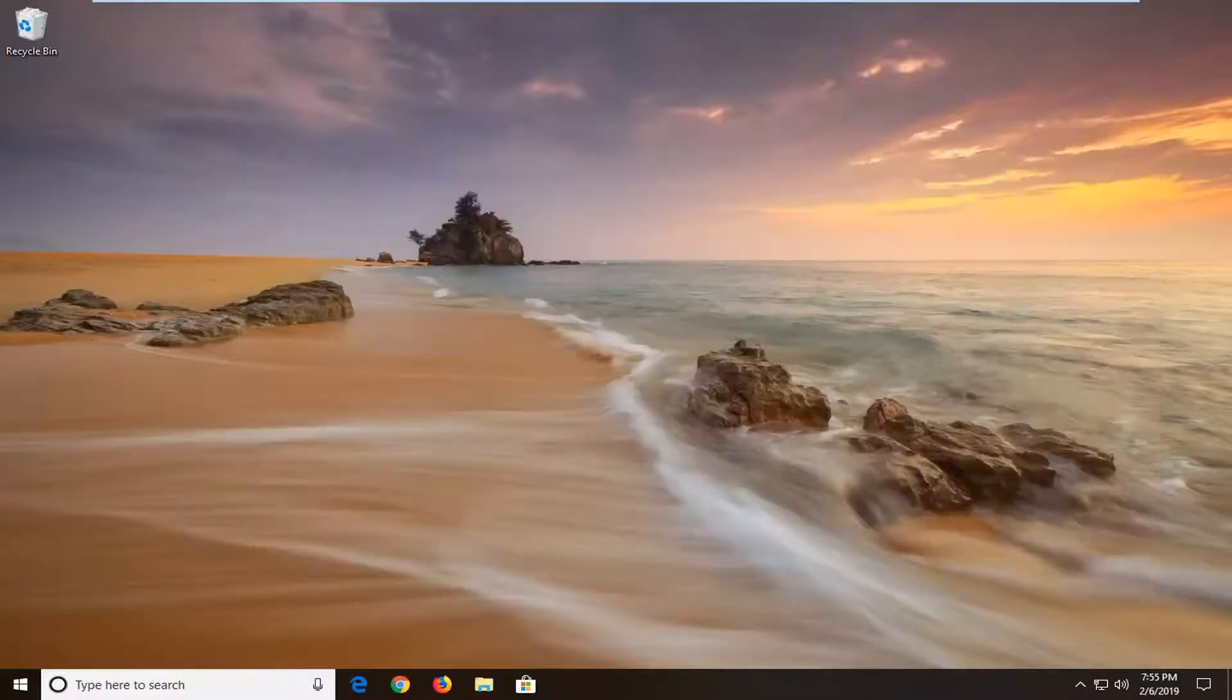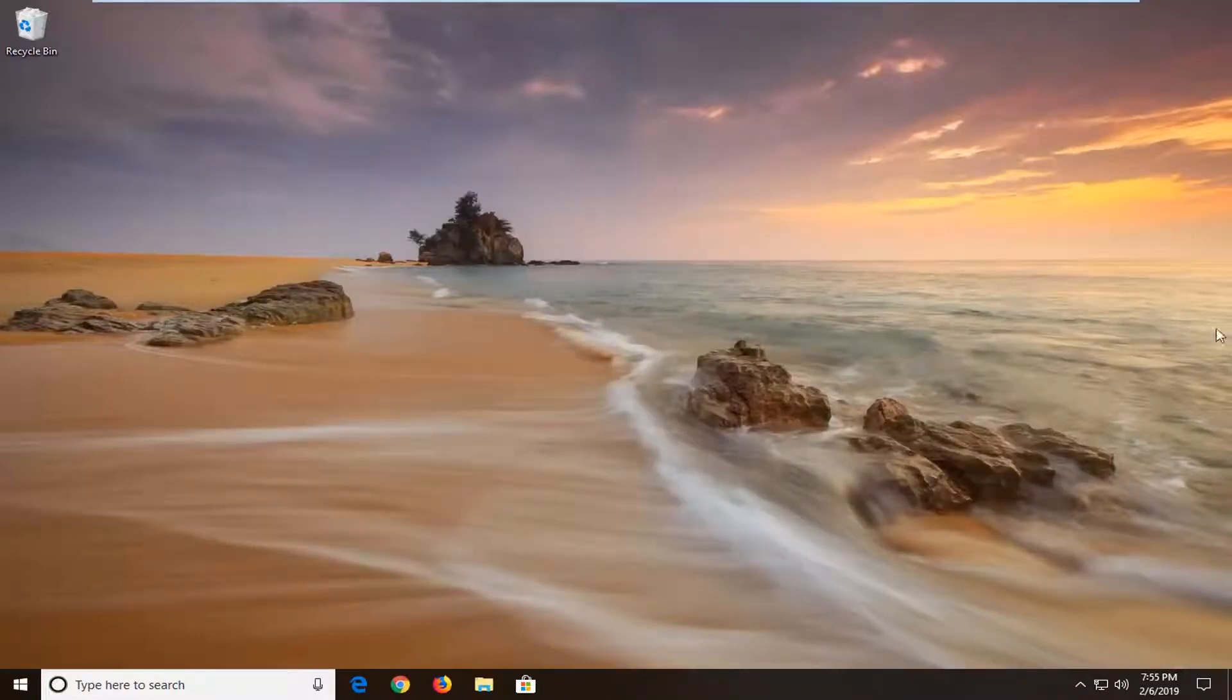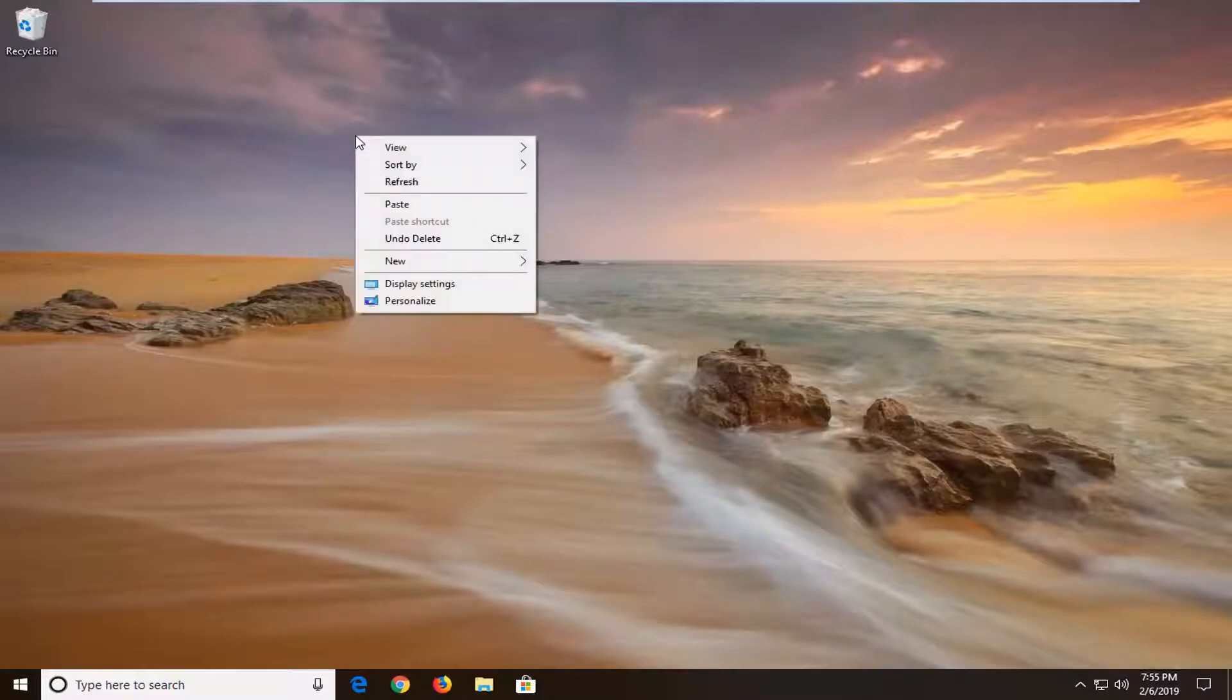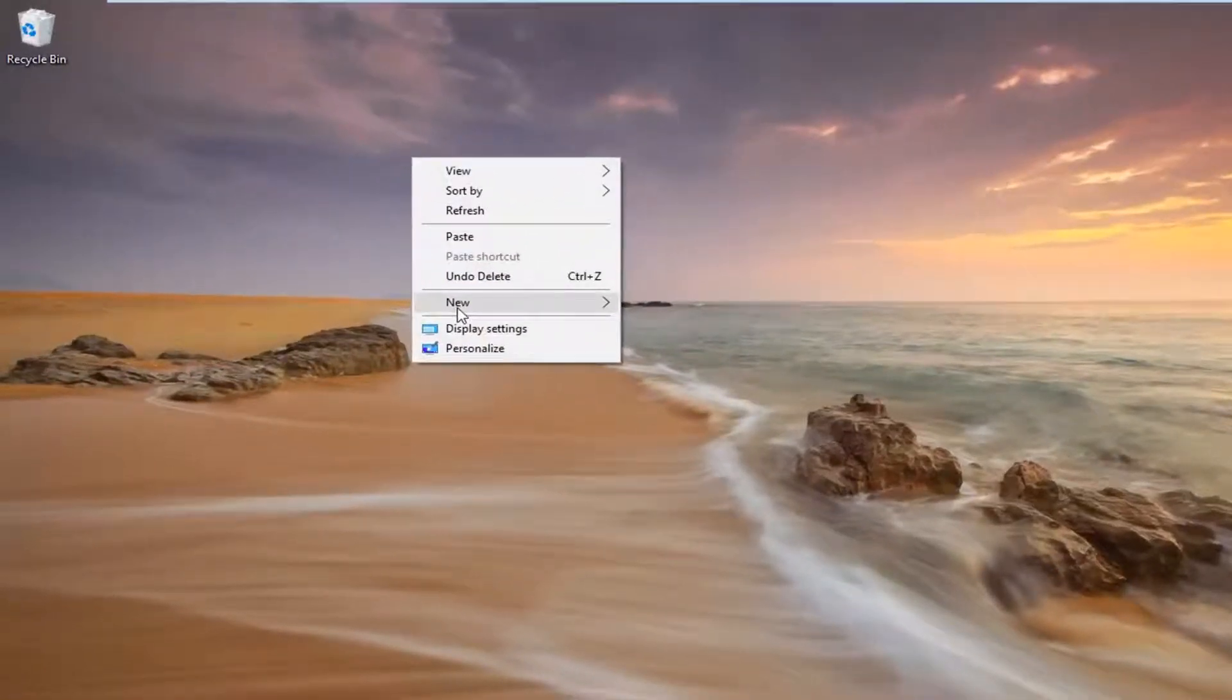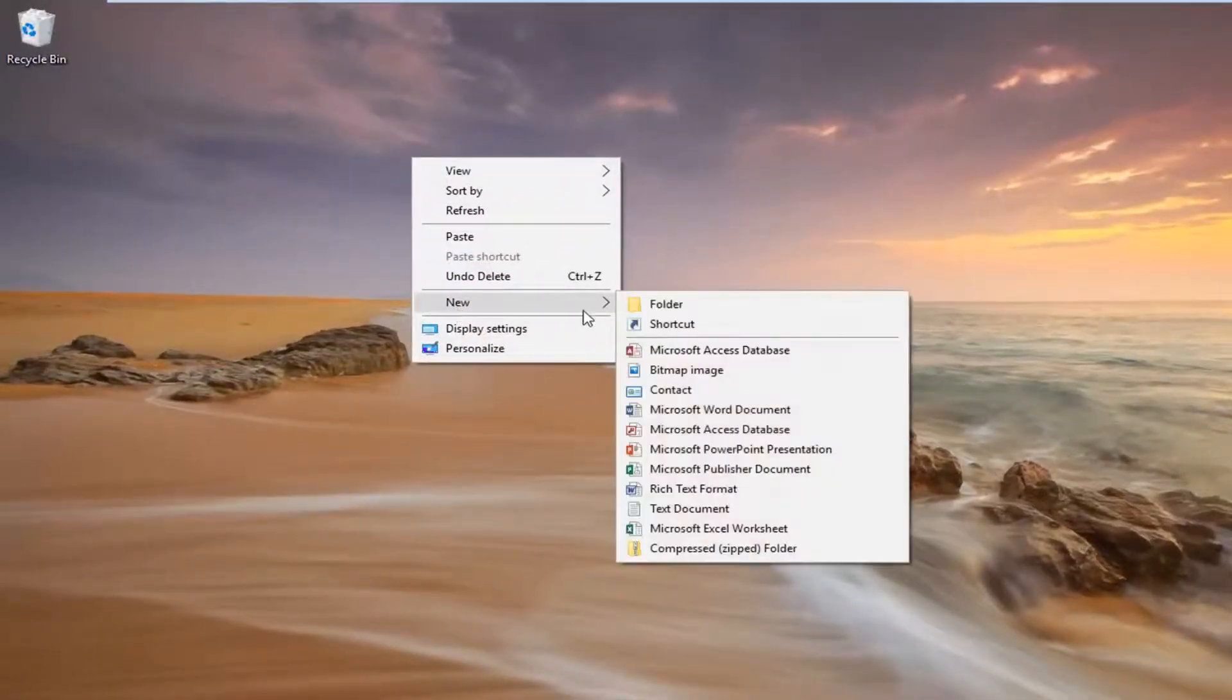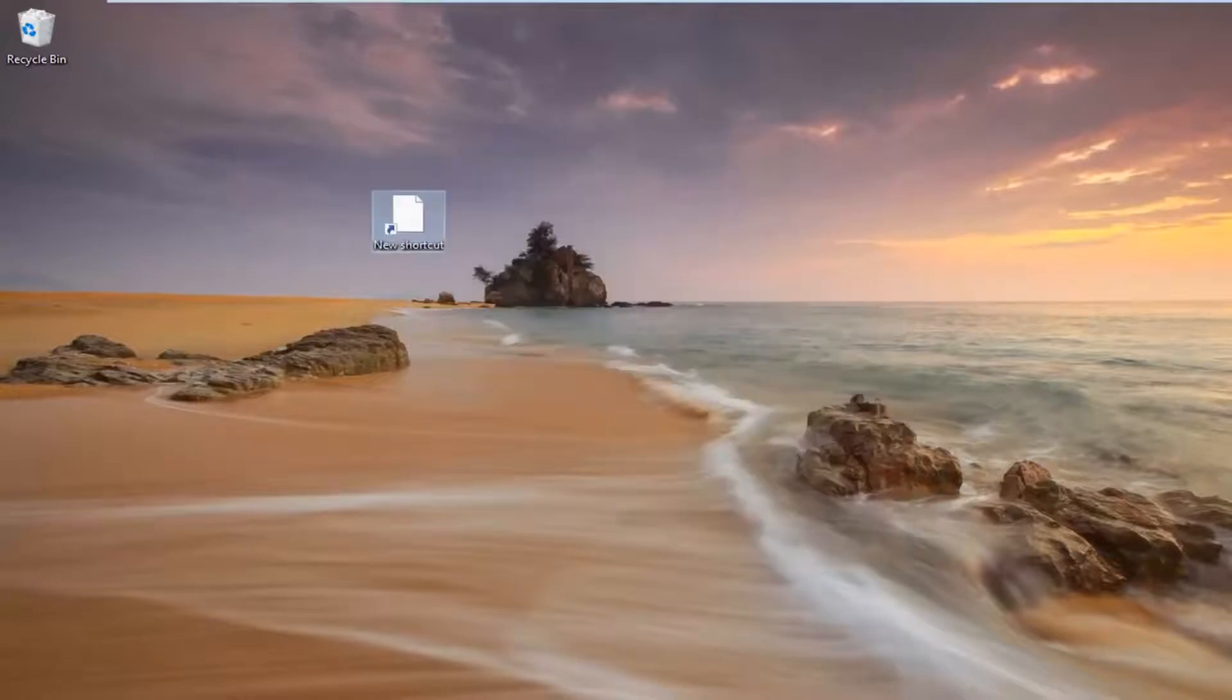So we're going to go ahead and right click on a blank area of our desktop. Left click on New, and then you want to left click on Shortcut.